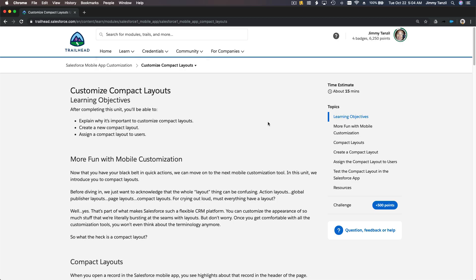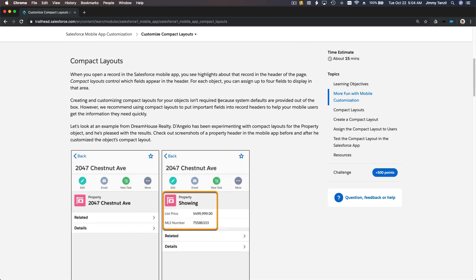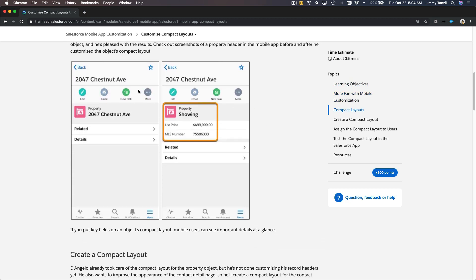On this trail we are going to customize compact layouts. So what is a compact layout? If we scroll here on this trail, you will see for this example on mobile — this is for selling houses — this is the default layout, it's just saying property and then the address. Now we can change it and add key information or important information that we want, additional to the basic information, like the list price and number.